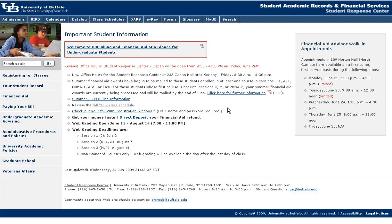Hello again, this is Jerry Godwin from Student Advising Services. What we're going to do is take a quick tour of the Student Response Center, which is one of the websites that we highly recommend that you bookmark. Their web address is src.buffalo.edu. So let's take a look at the layout of the Student Response Center page.